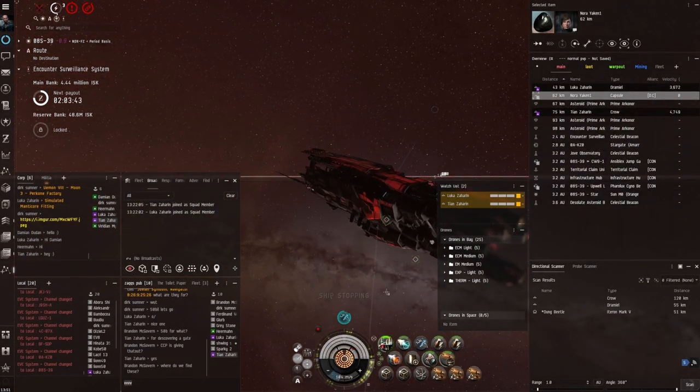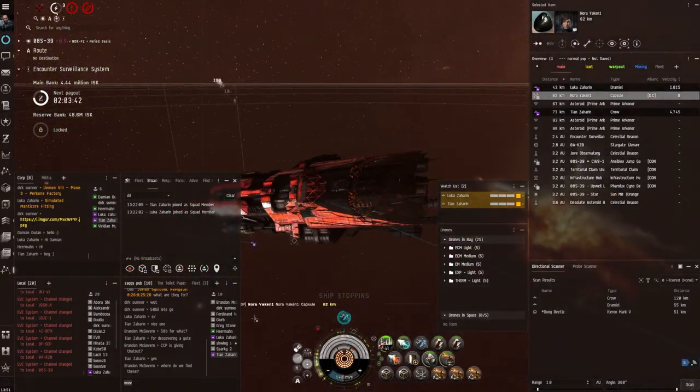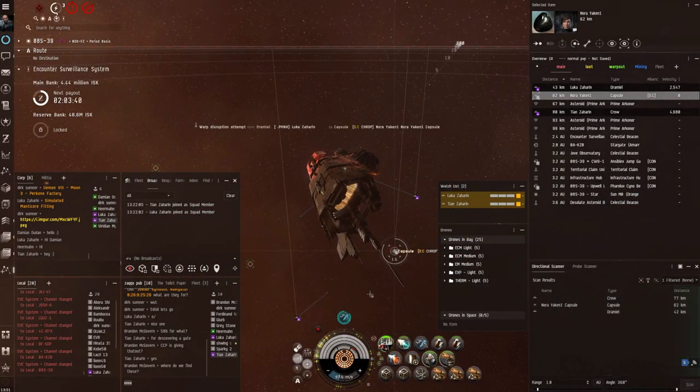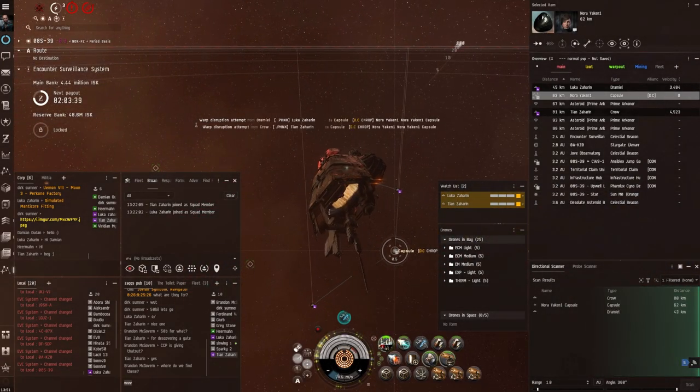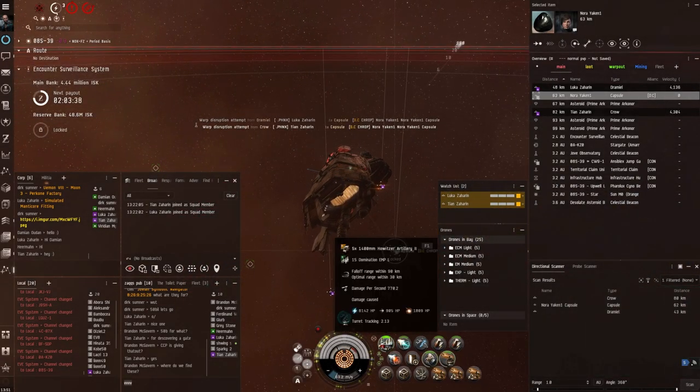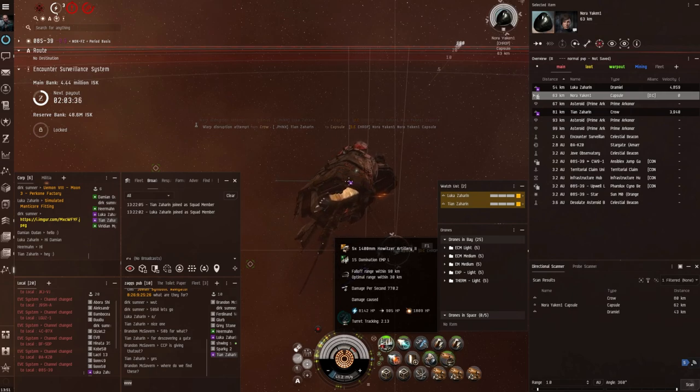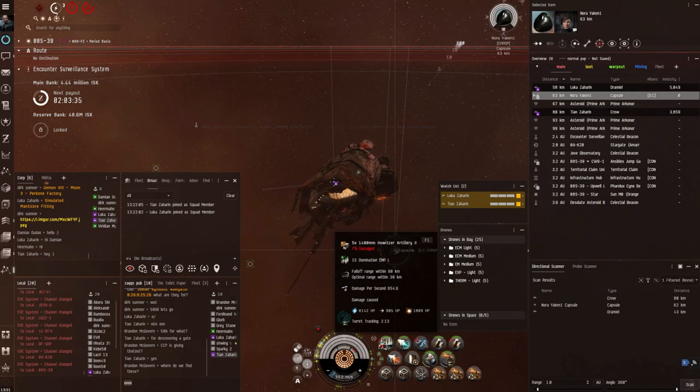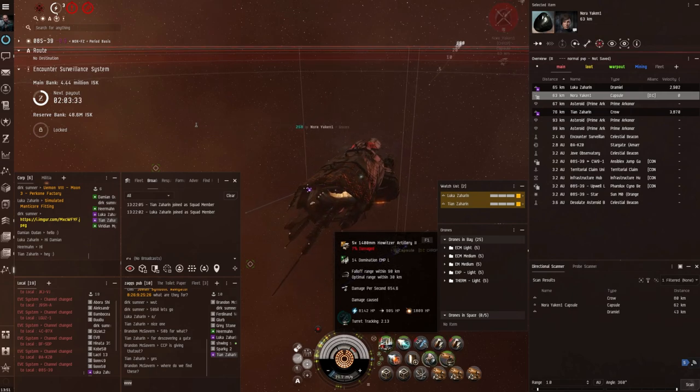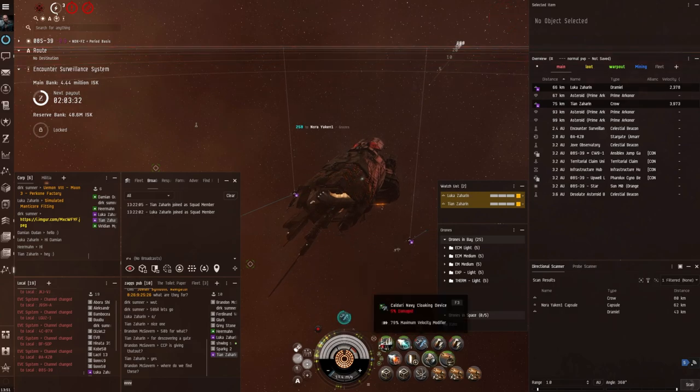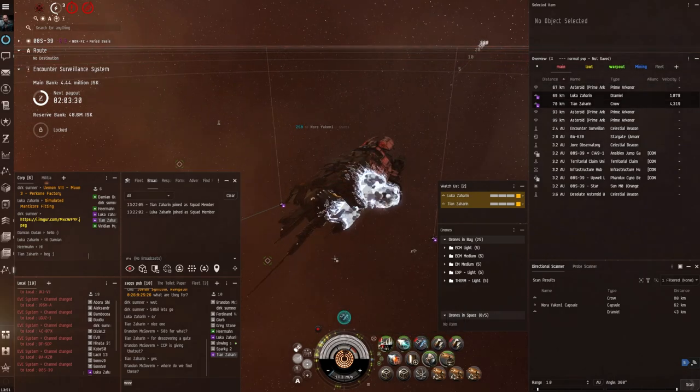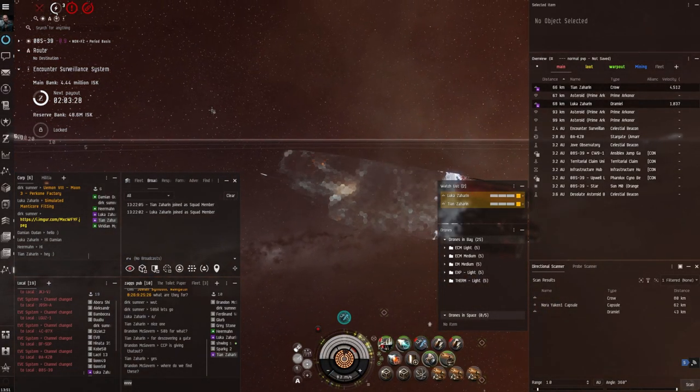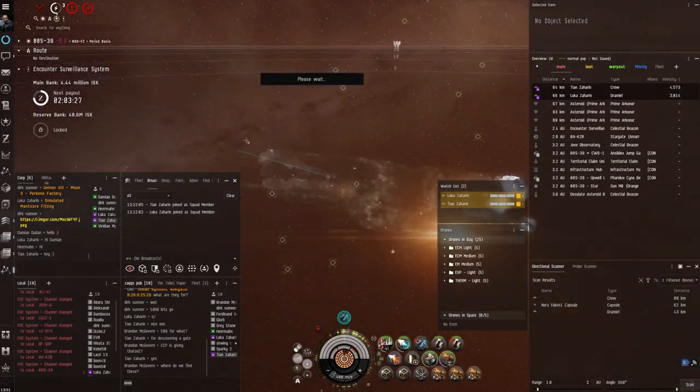They did grab this Itteron who just got instantly blapped there. I'll point out again I was overheating the guns for some reason so that's just literally a bad habit I need to get out of. But there was quite a few people in local so at the start we weren't sure if Itteron was going to be bait or not and yeah turned out he was just full of MTUs for some reason. But yeah that was a successful first kill and then we just disappear.